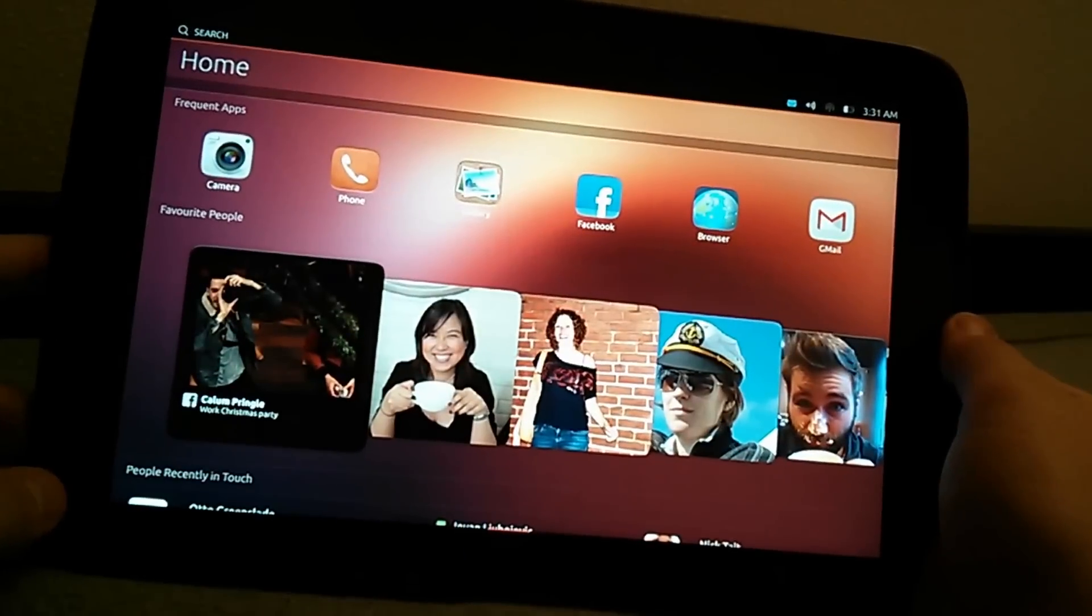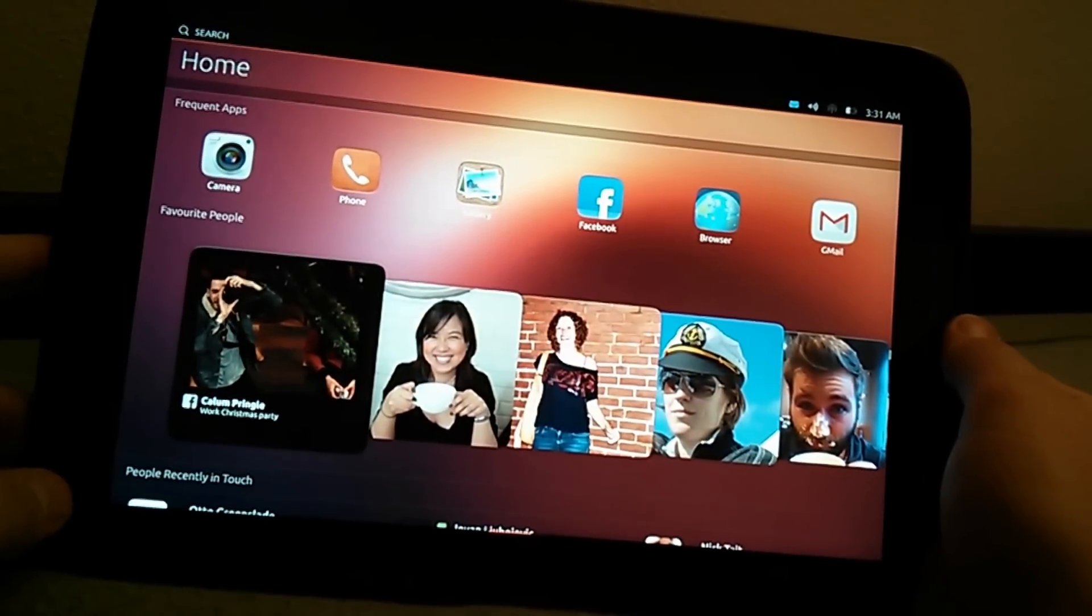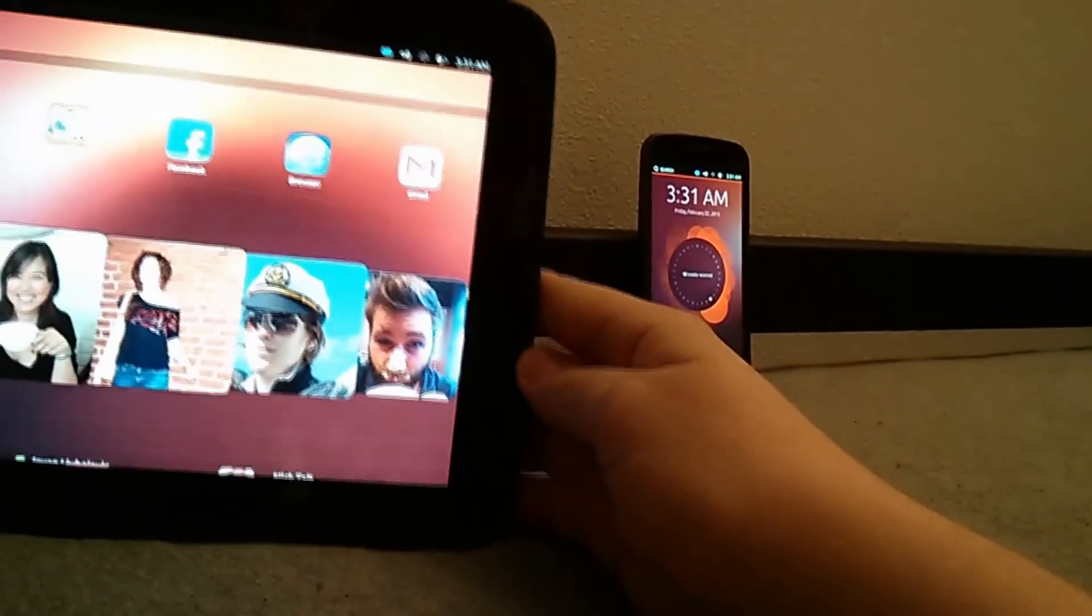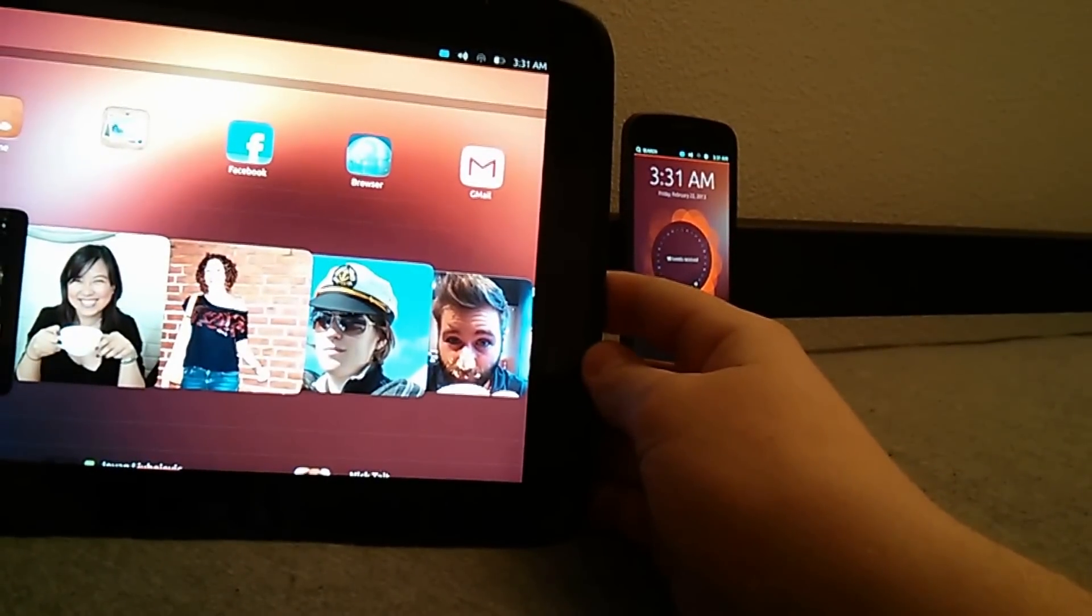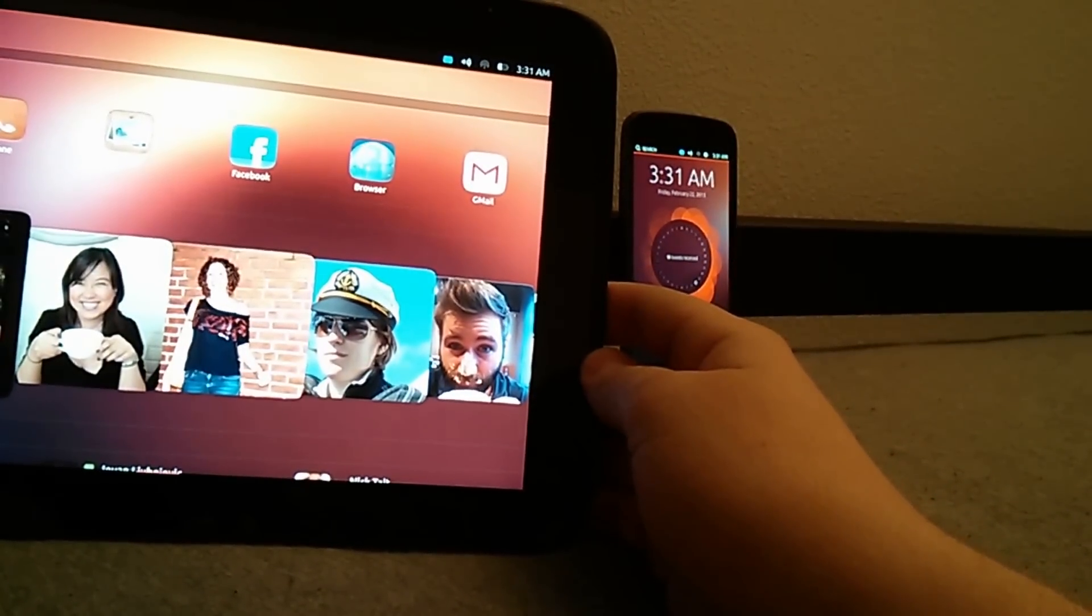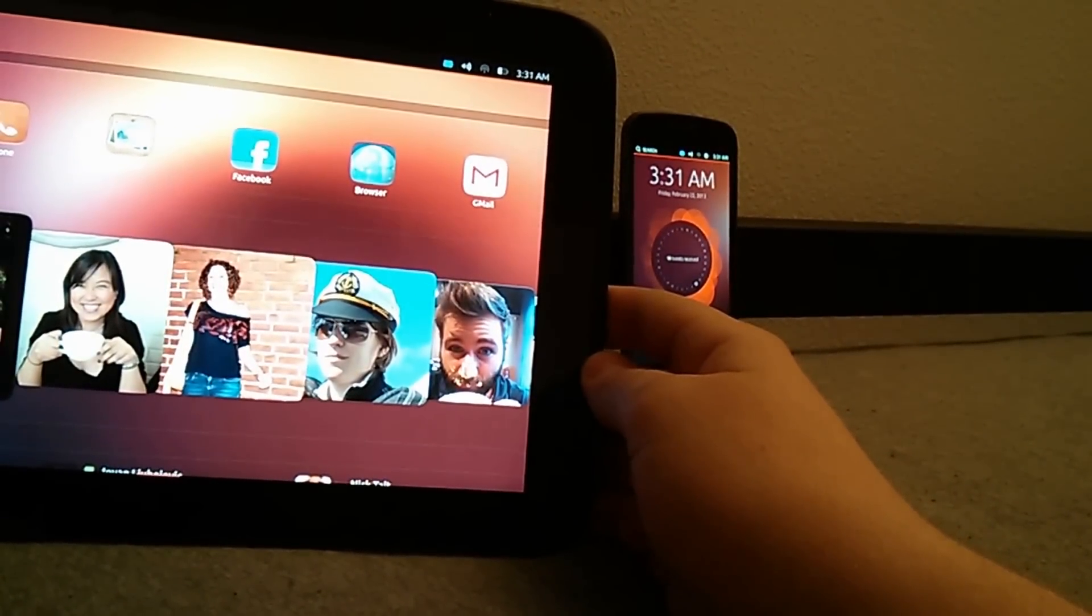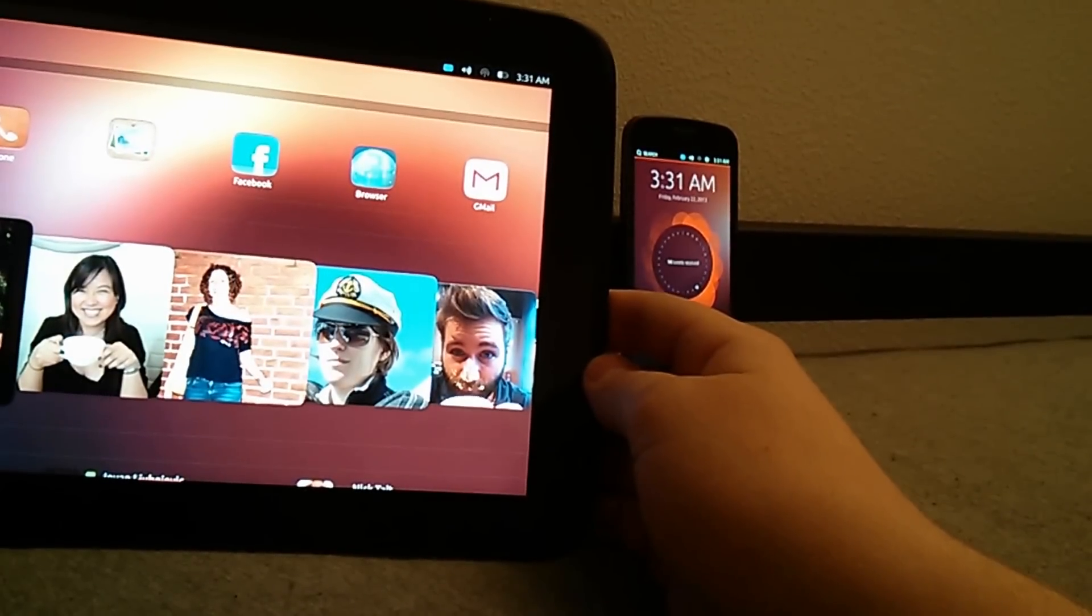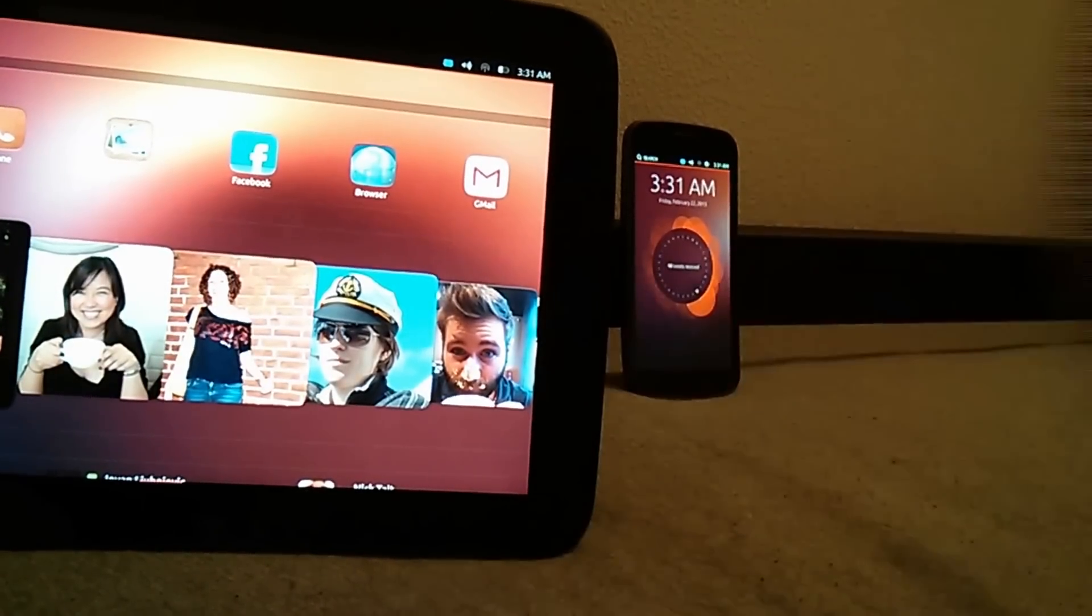And that's been a quick first look at Ubuntu Touch Preview on the Nexus 10 and Galaxy Nexus. Make sure to subscribe to us on YouTube, follow us on Twitter, and like us on Facebook. Thanks.